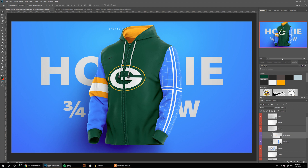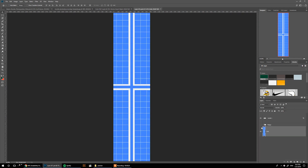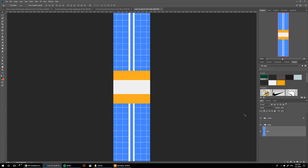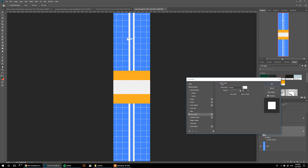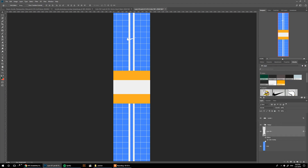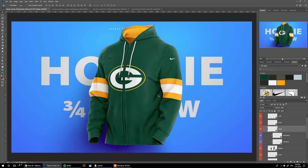We just need to change the base sleeve color — pick the same yellow color. Then let's do the same on the left sleeve: turn on the design, or you can add your own custom design. I'm also going to add the Nike logo on the left arm and make it white. Hide the guide and Ctrl+S to save.